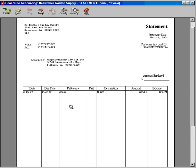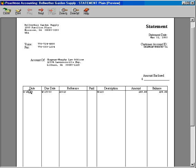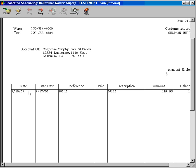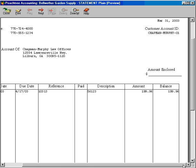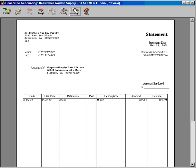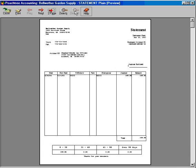You can see that we have, let's zoom in a little bit, March 18th to Chapman Murphy, a Balance Outstanding $199.96. Let's zoom back out.